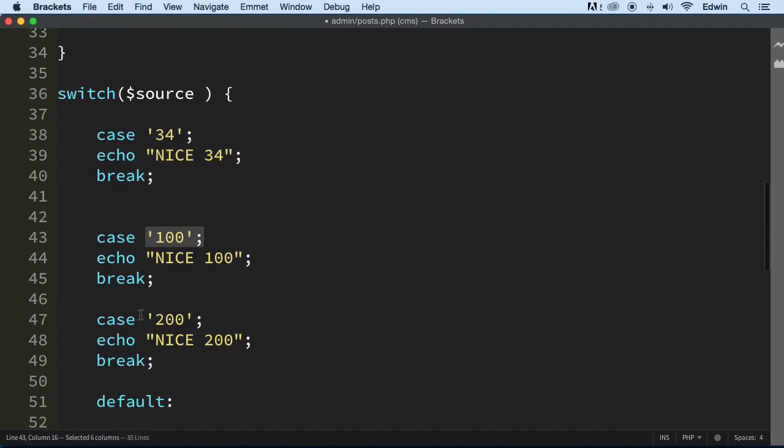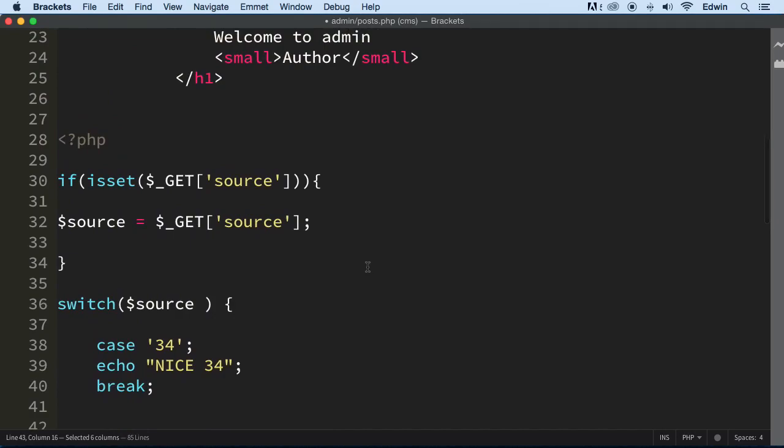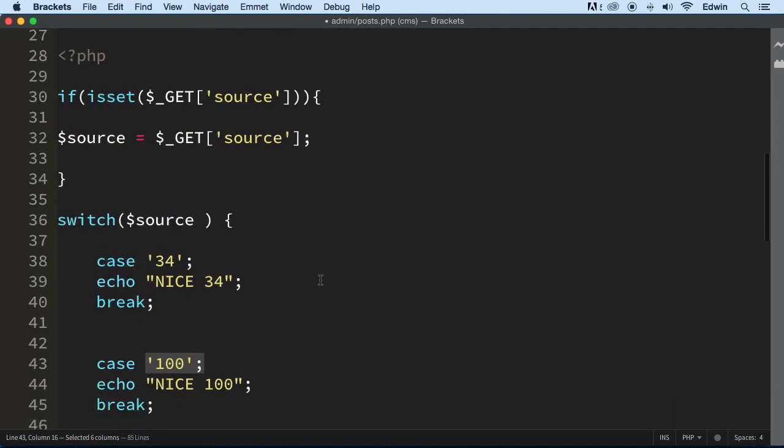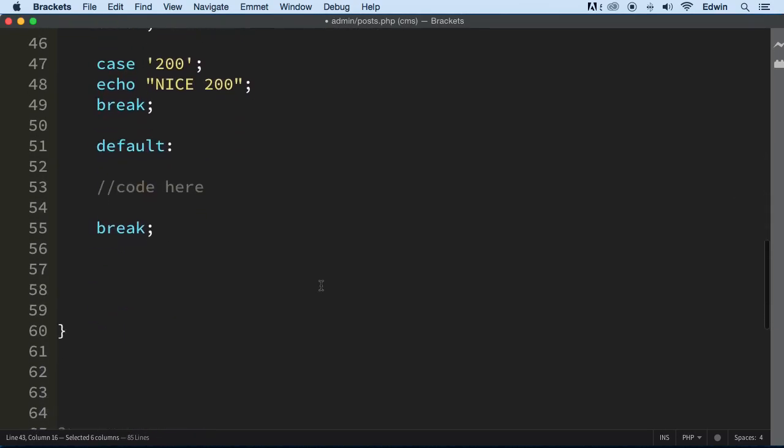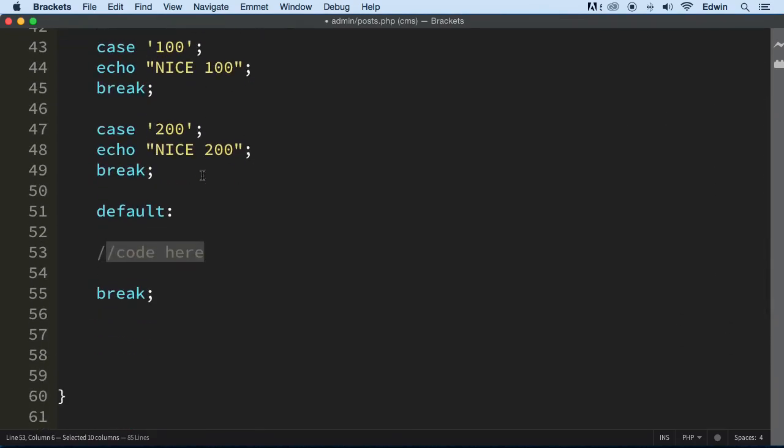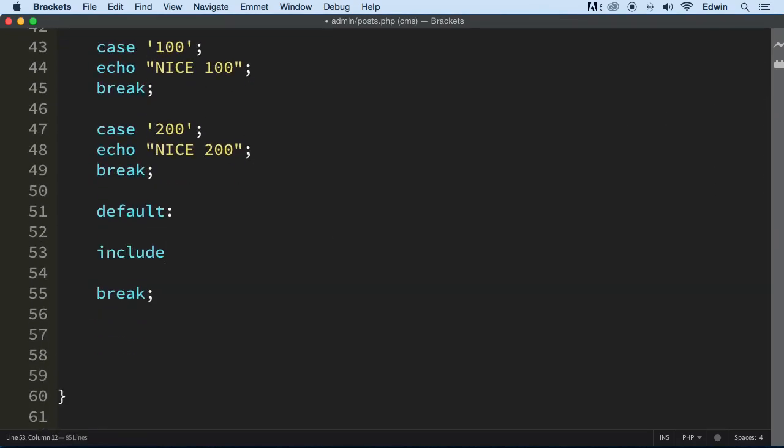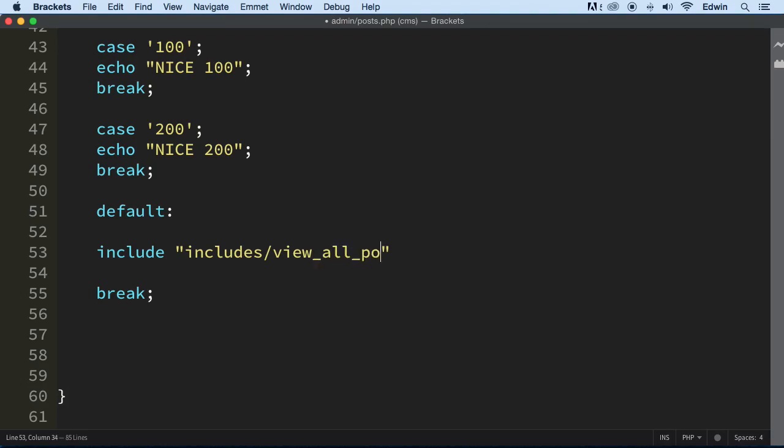All right, so now if we do it like this, but what we need to do is include the default page. The default page that I wanted to include would be that view_all_posts. I want people to view all the posts and then depending on what they click in there, to include other files. So we're going to say view_all_posts.php.